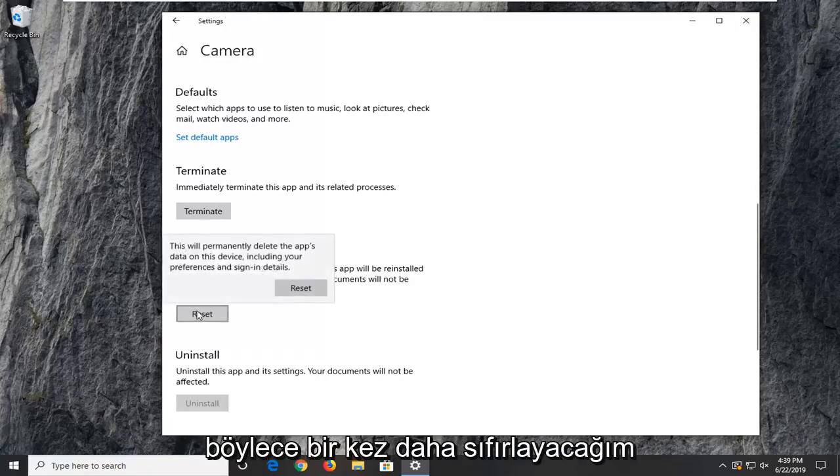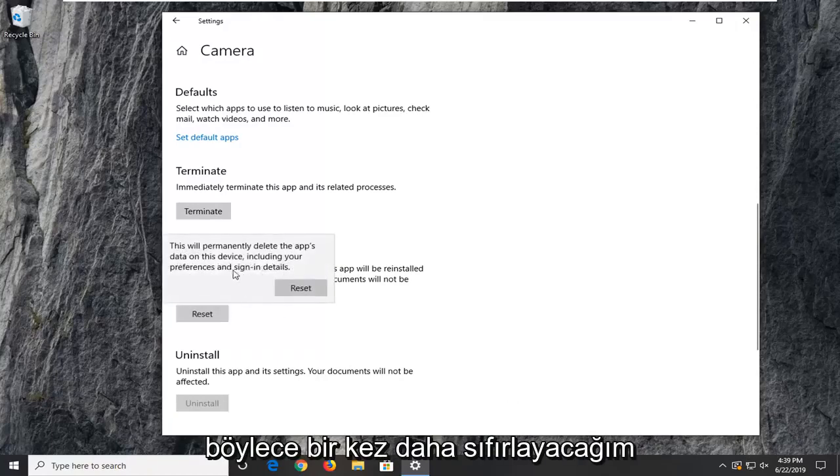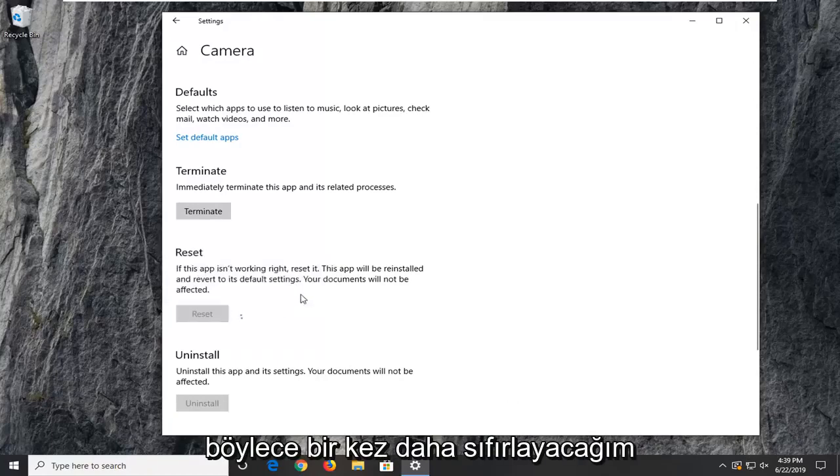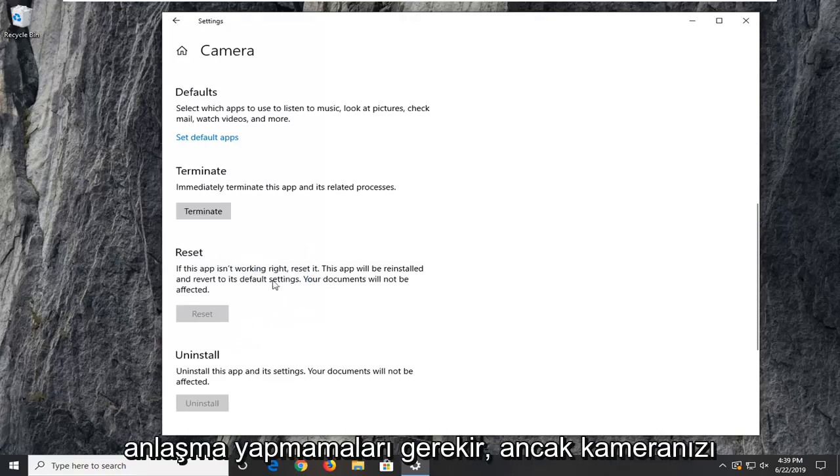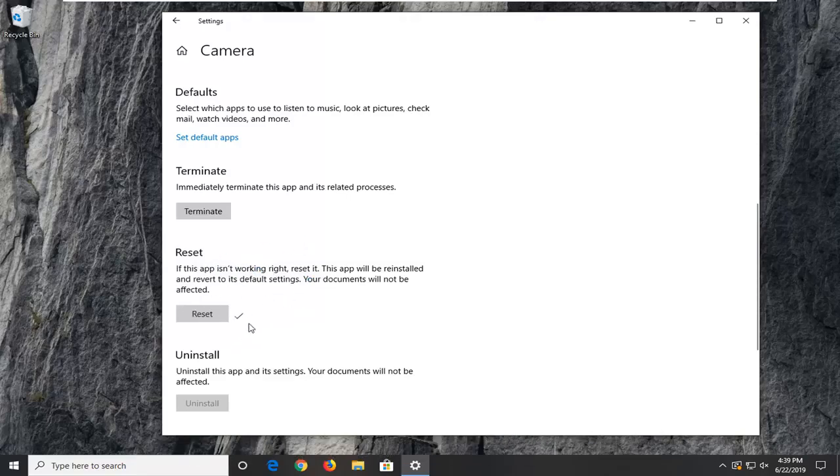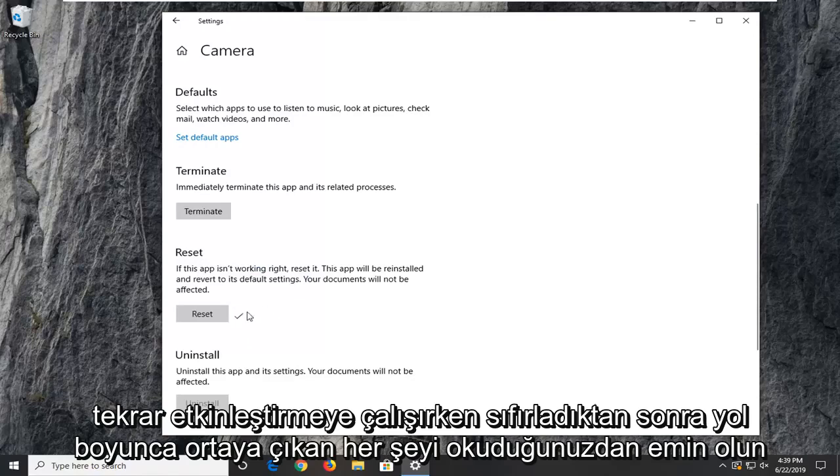Select Reset, then select Reset one more time after reading the message. It shouldn't be a big deal, but make sure you're reading everything that prompts up along the way.